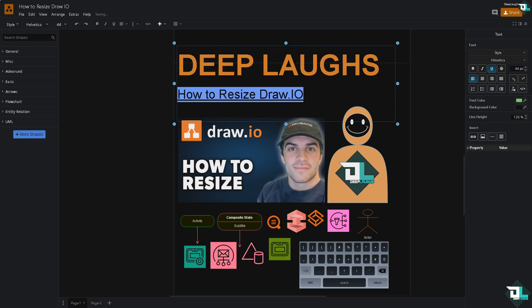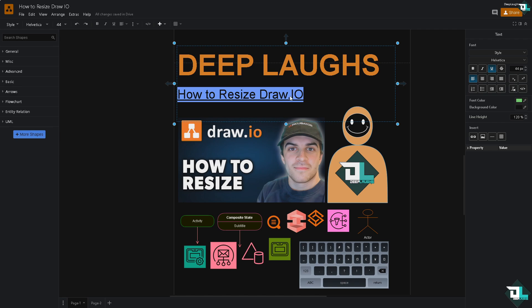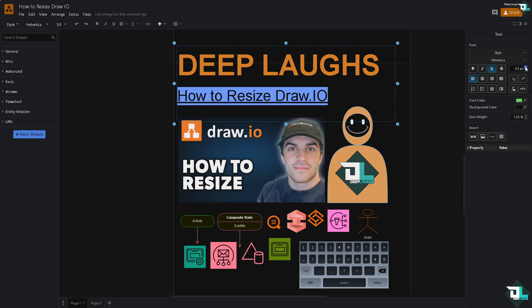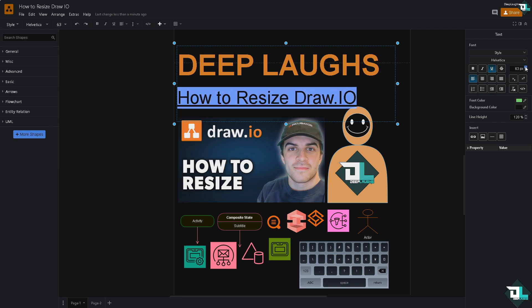Number one option is go to the text section. You see there is a value here. If you highlight this specific text, you can use the up button to resize it accordingly, make it bigger, make it smaller.